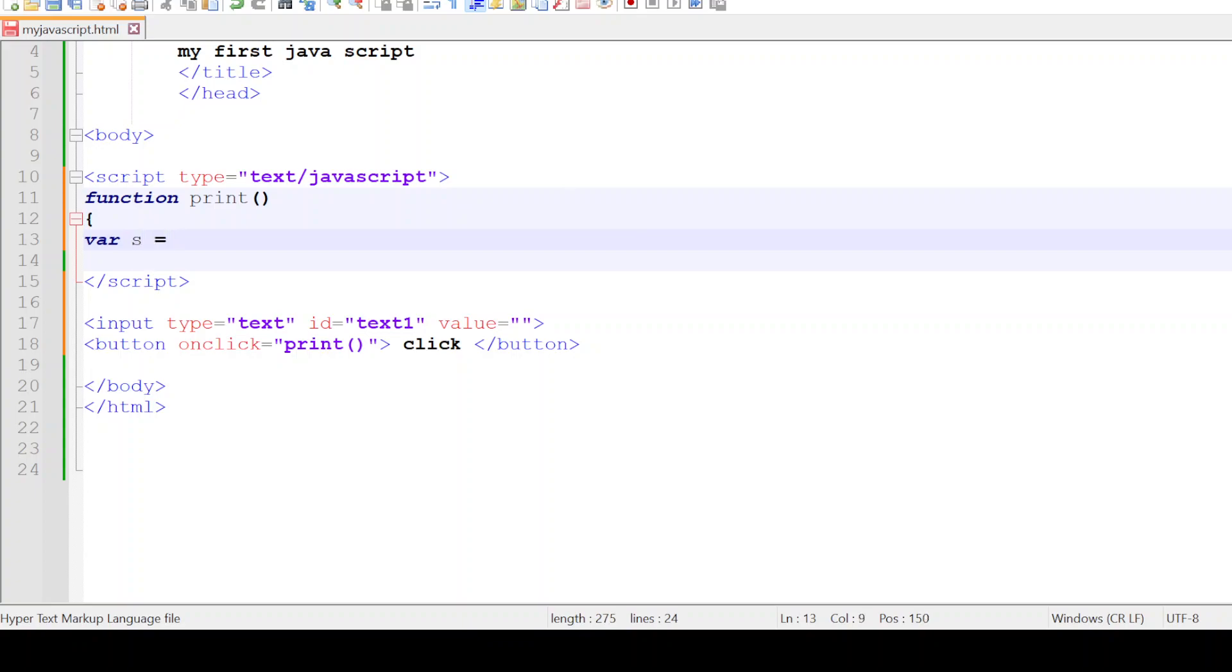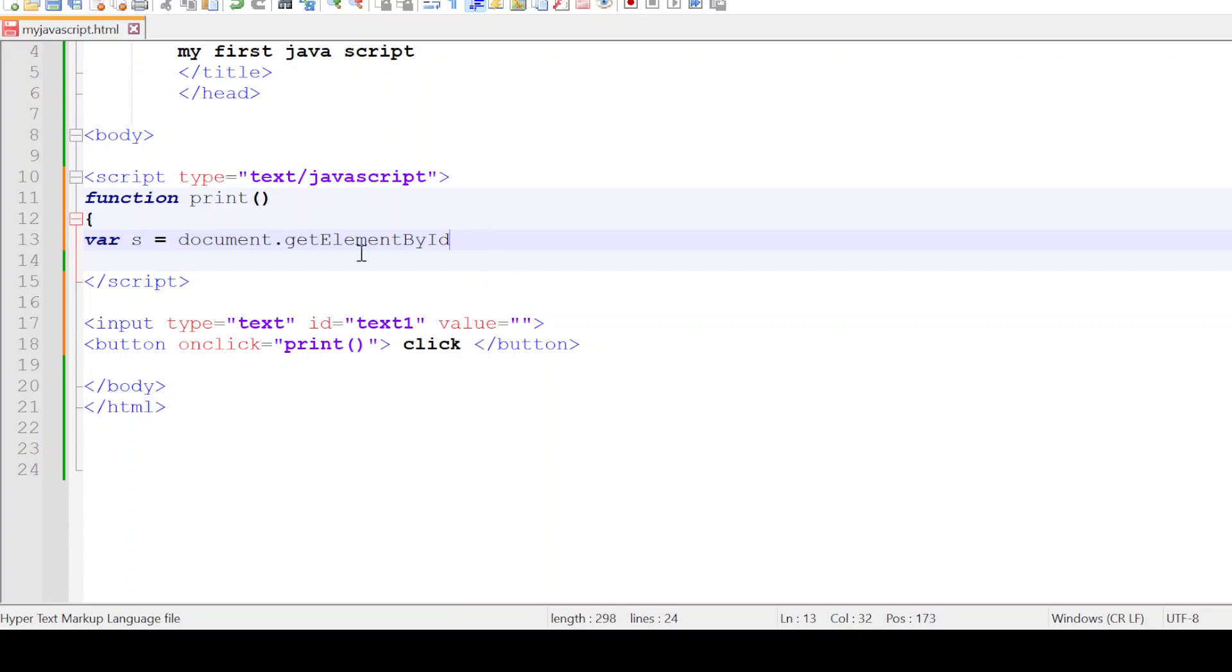Let me access or get the value from the text box by the ID that is defined for the text box. The ID defined is text1, so I say document.getElementById, the ID is text1 here.